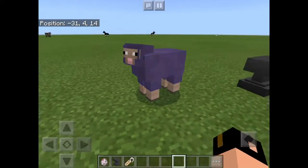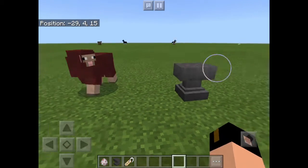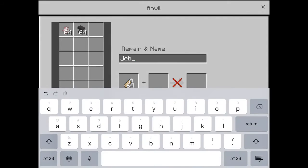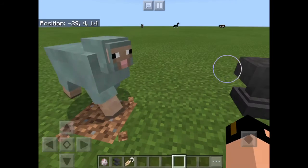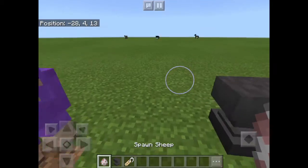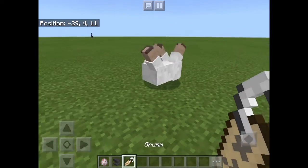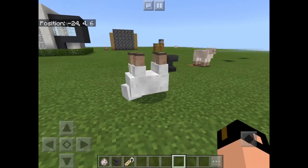Now I'll tell you how to make an upside-down sheep. You have to write capital letter G — 'Grumm' — take the name tag and put it on another sheep. As you can see, now it's upside down. I hope you enjoy guys, and leave a like and subscribe.